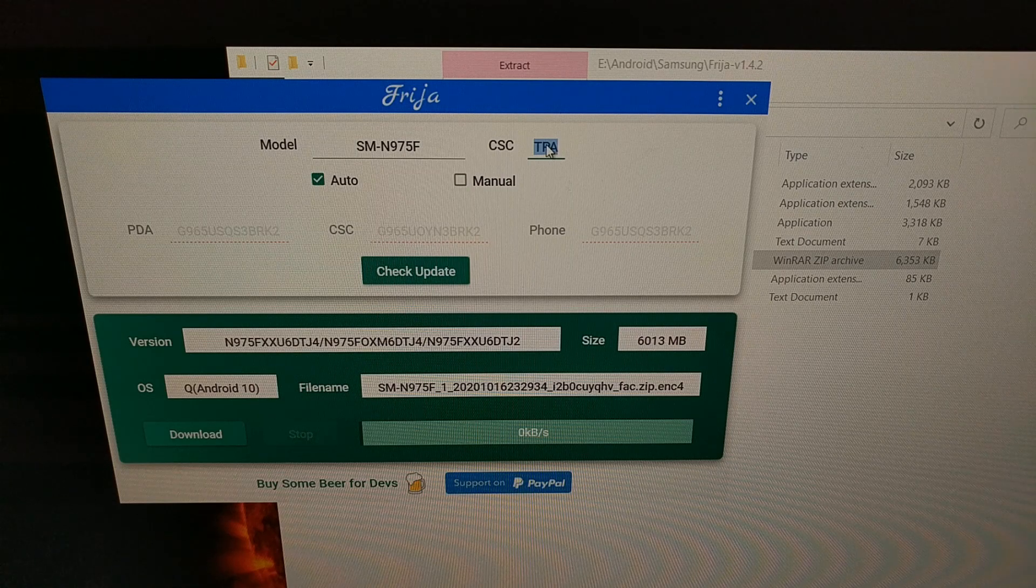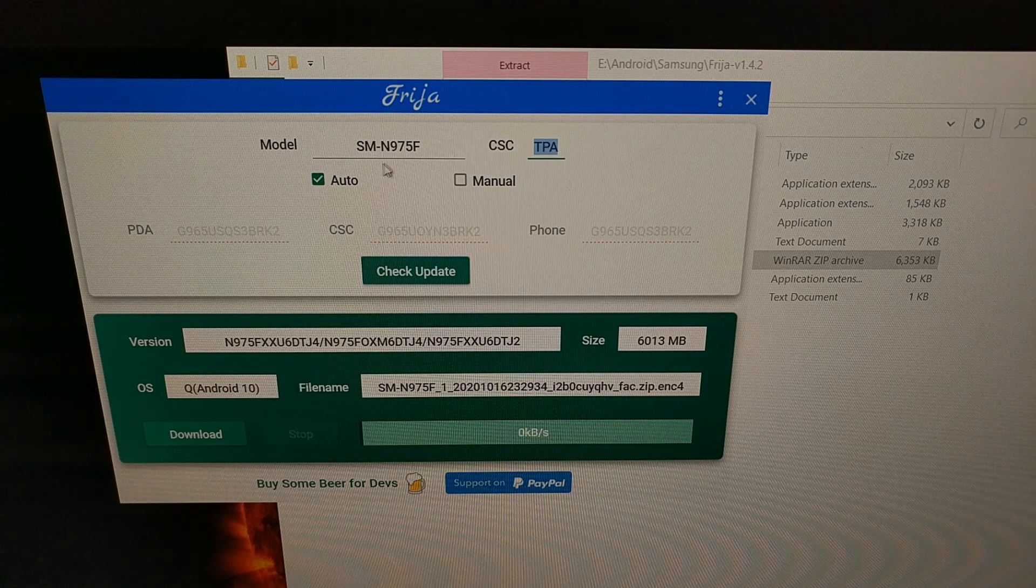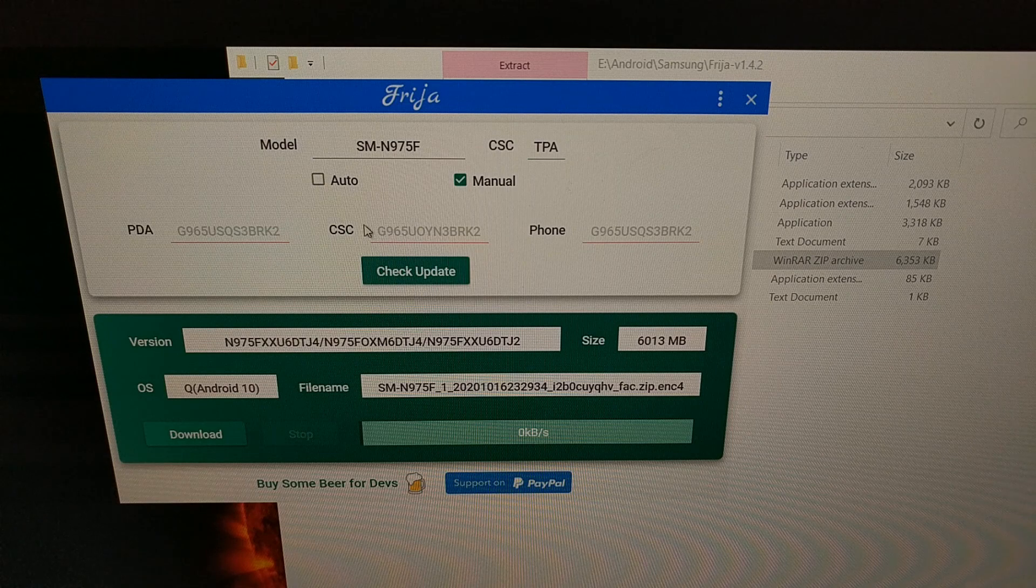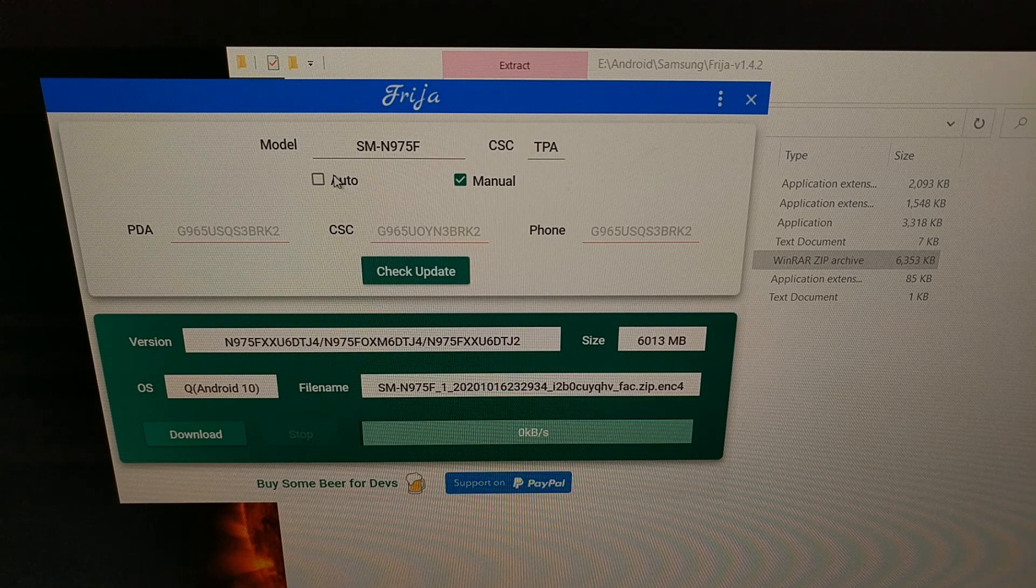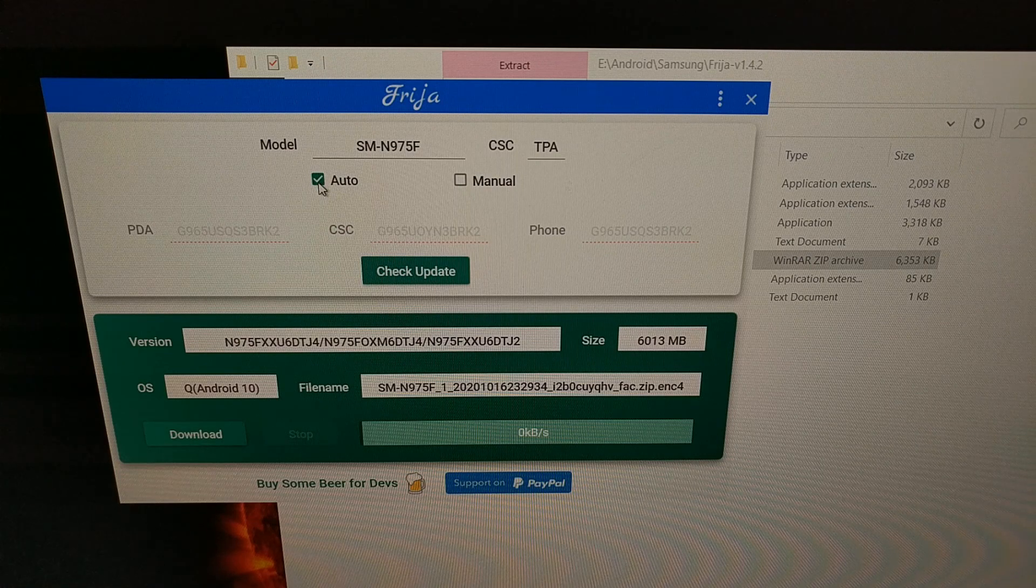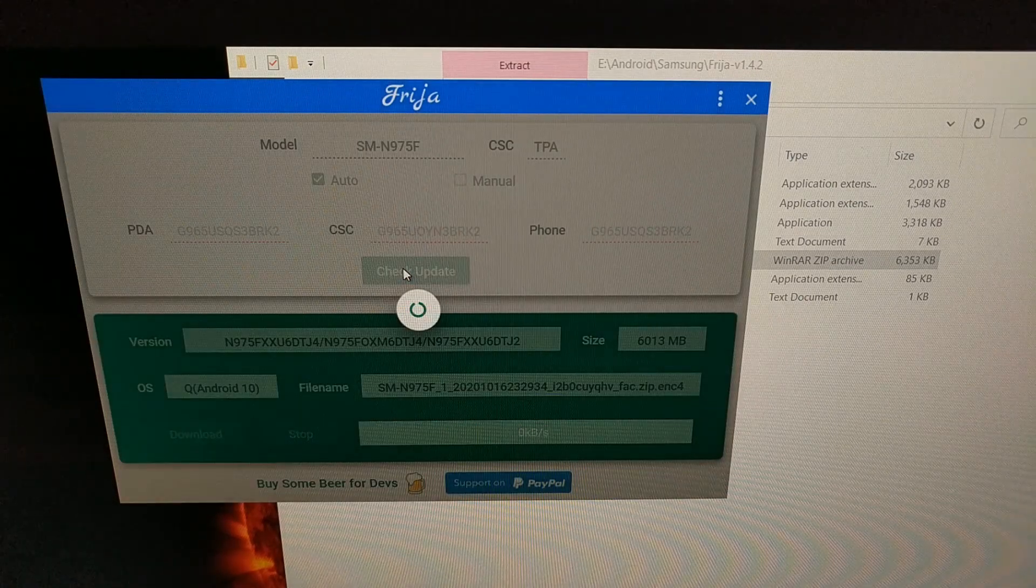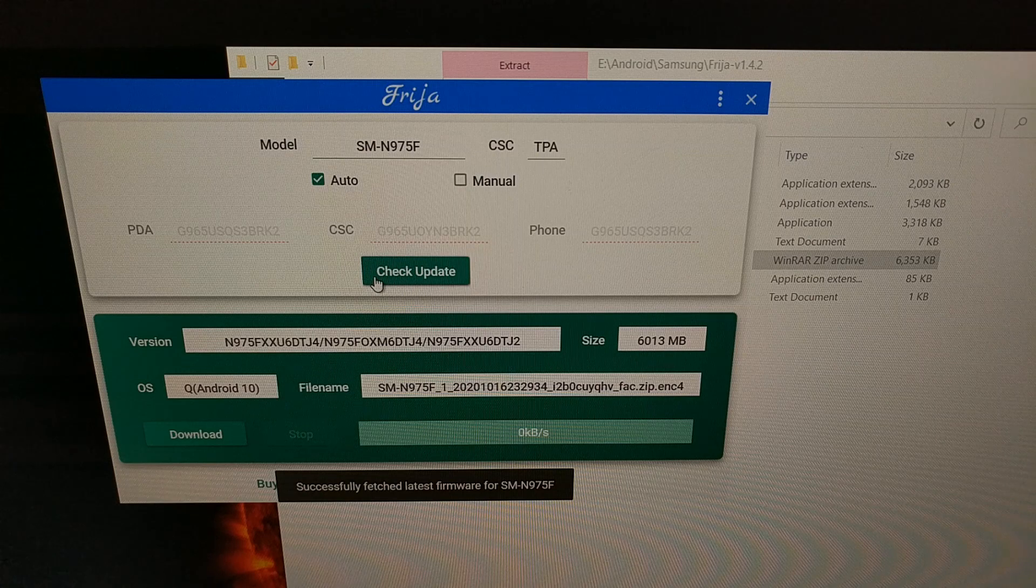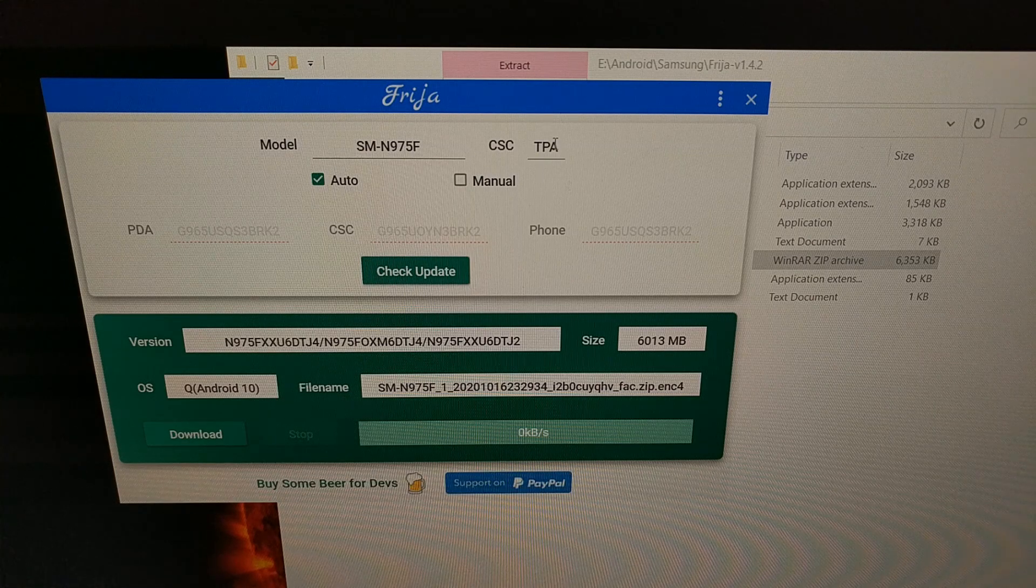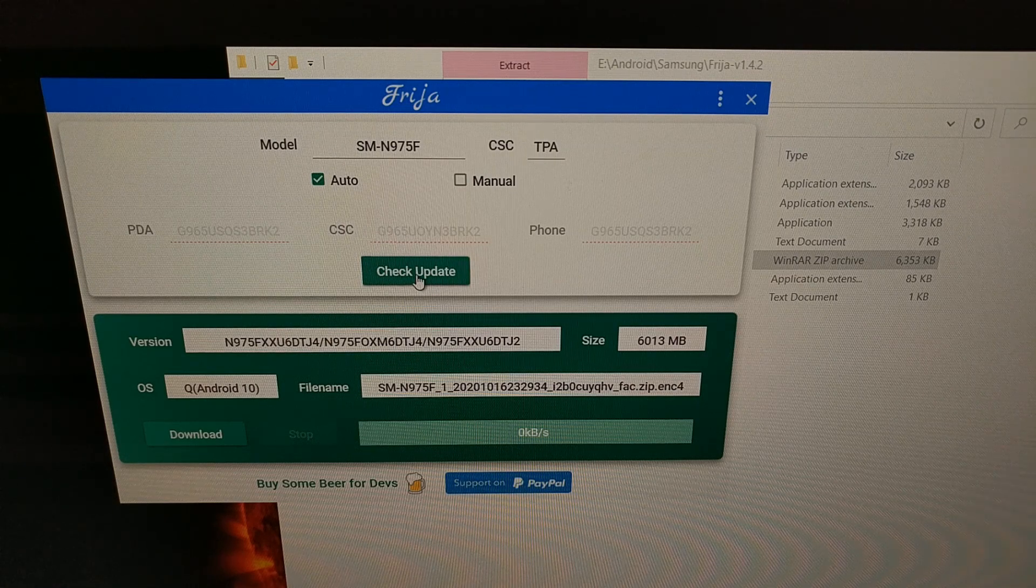Unless we want to manually enter the PDA, CSC, and phone build codes, we just keep this option set to auto. Then, just like before, we click the check update button. It works just like the SamFirm program where we enter the model and the CSC code, keep it on auto, and click the check update button.